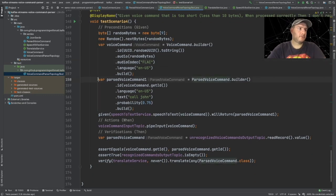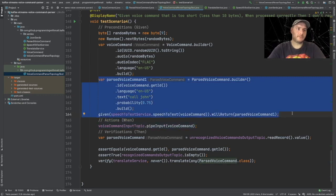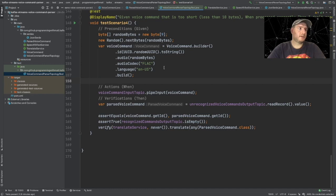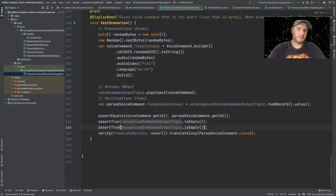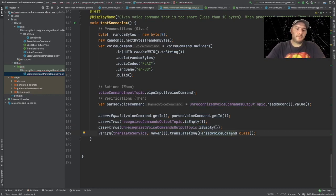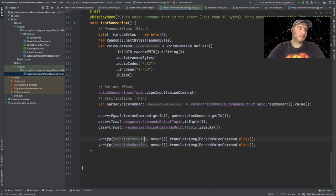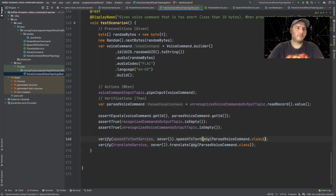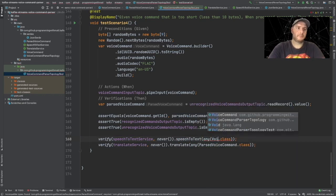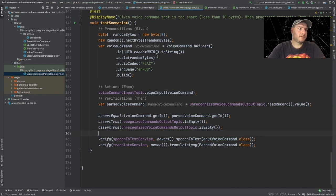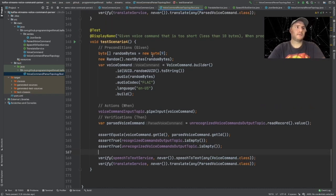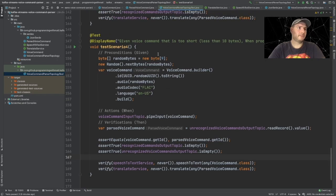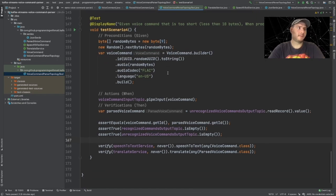Since we're going to be filtering out, we don't want the speech-to-text to run. We can also verify that both our topics will be empty - recognized and unrecognized is going to be empty. The other thing we can verify is that the speech-to-text service was never called. So we say speech to text, and the name of the method was speech to text as well, with a voice command parameter. So what we have to do is filter out all the audio files that have less than 10 bytes - let's go back into our topology.